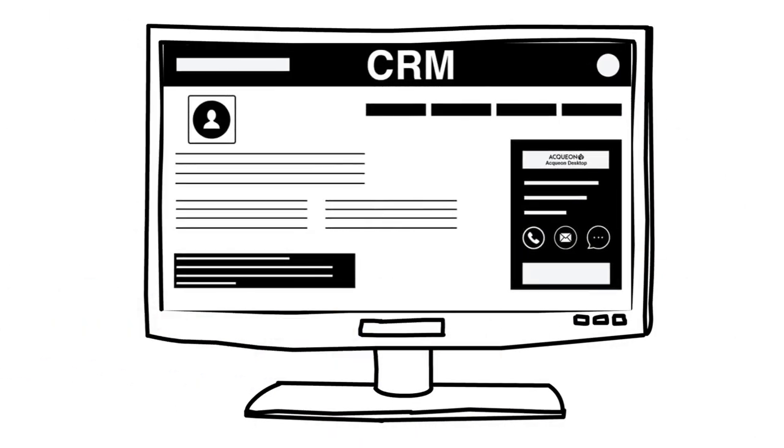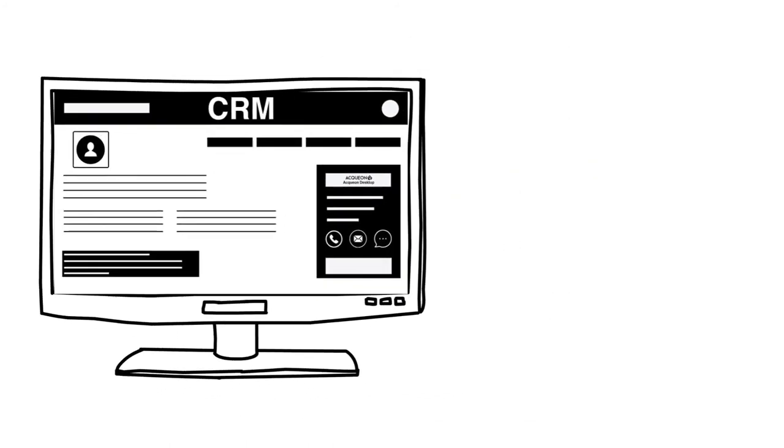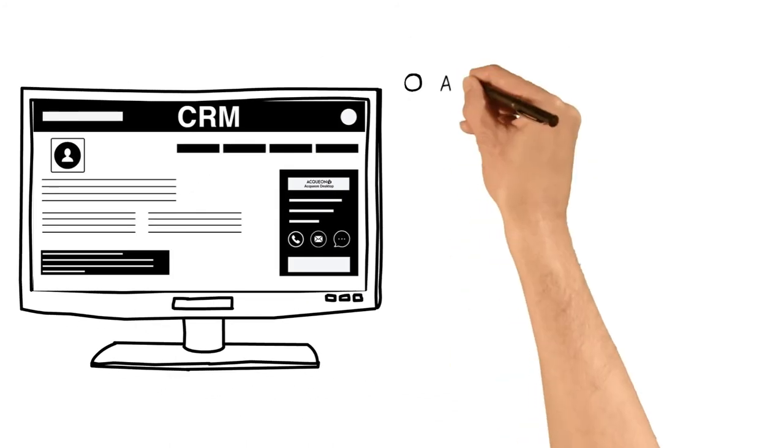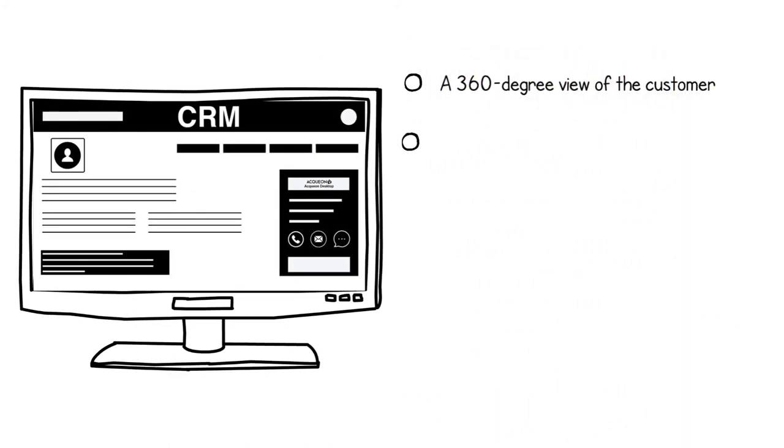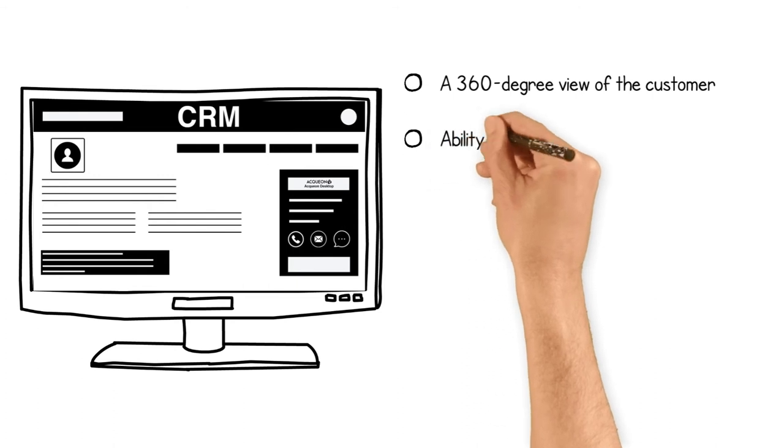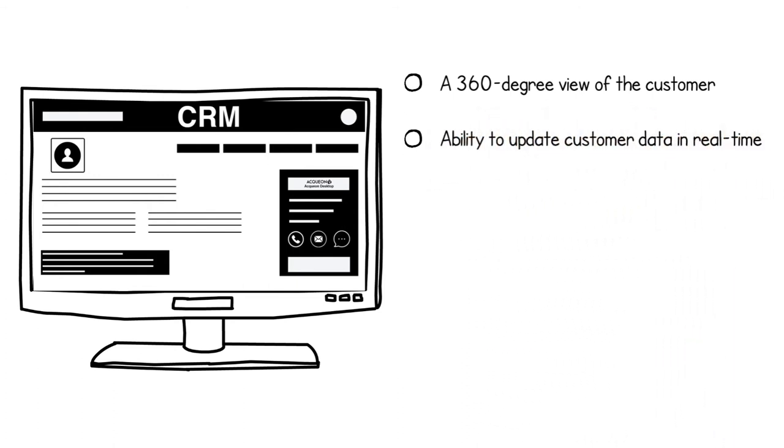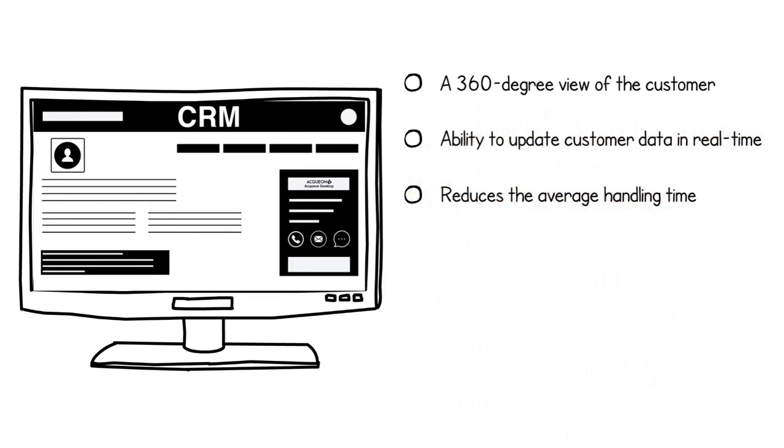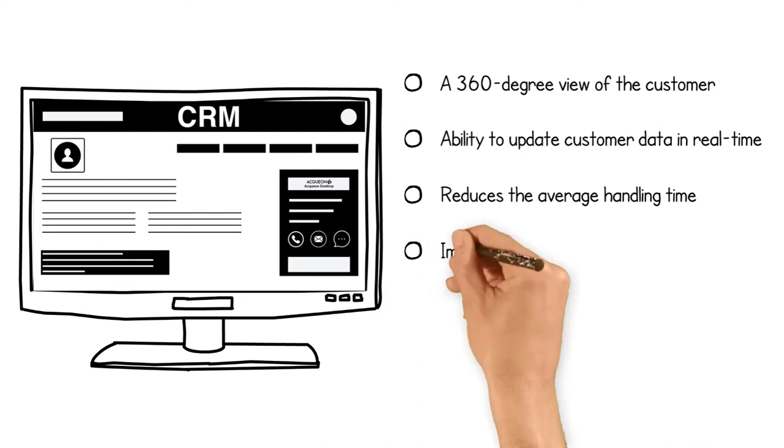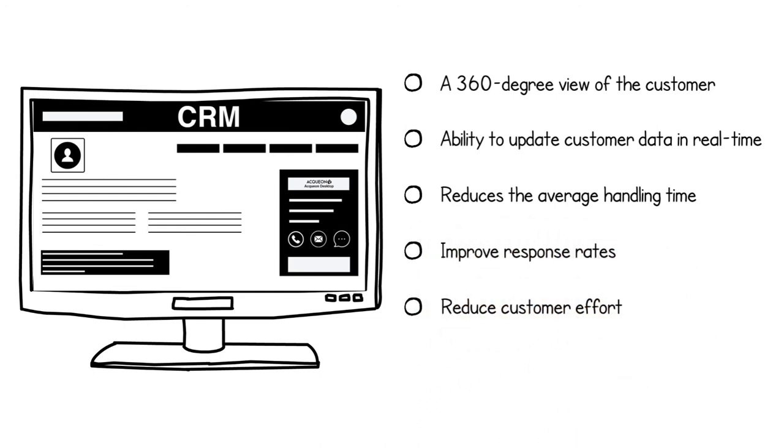Aquion Desktop helps agents get a 360-degree view of the customer, update customer data in real time, reduce average handling time, improve response rates, reduce customer effort, and reduce operation costs.